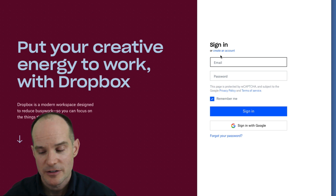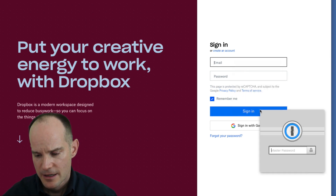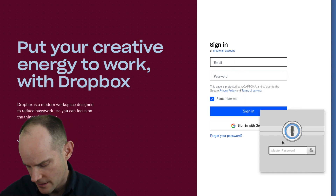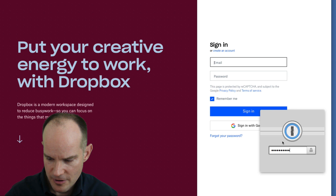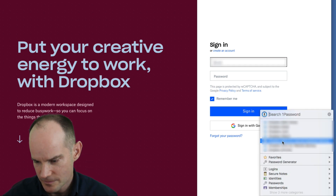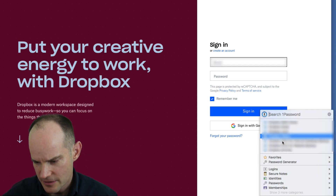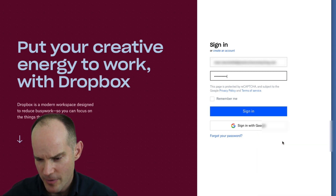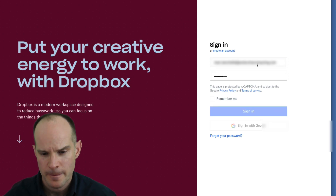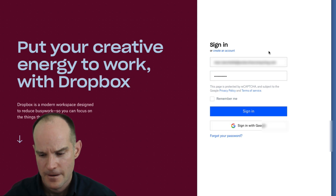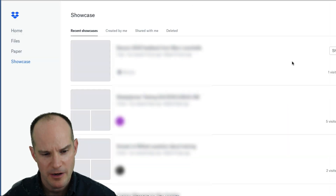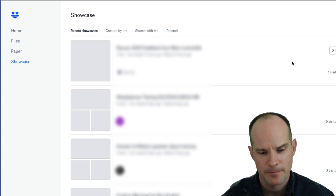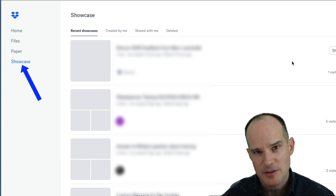I'm about to log into my account, and I'm using 1Password to store all my passwords — it's a really awesome way to do it. So I'll just log into my Mark Dropbox account.